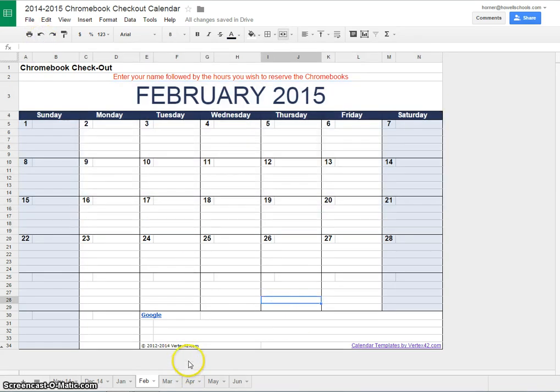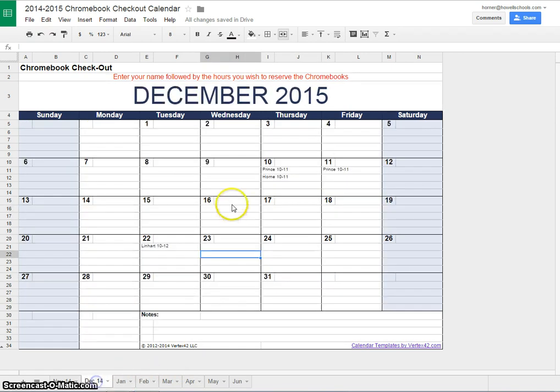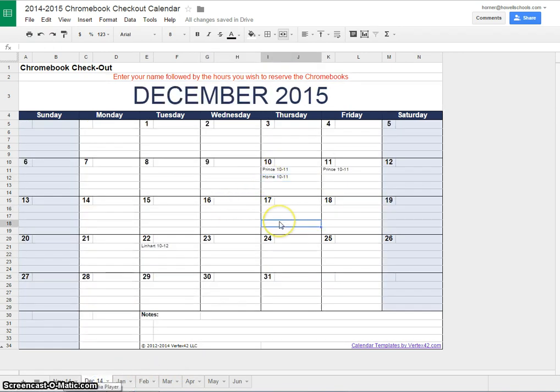Just remember to click off the cell after you enter your information so that it's saved. Alright, thanks everyone.